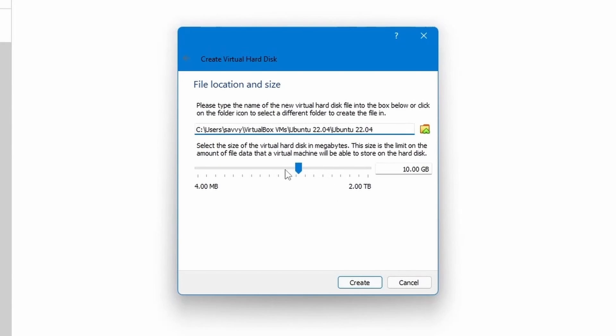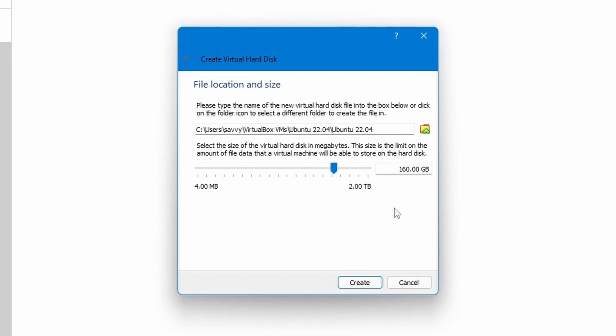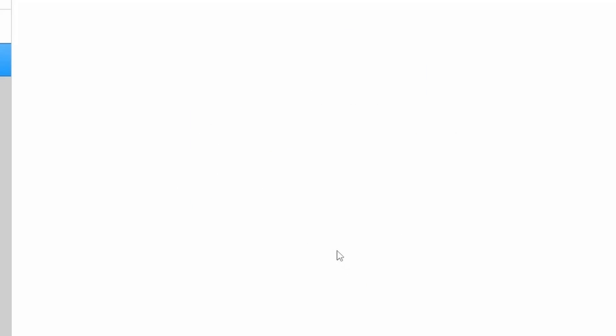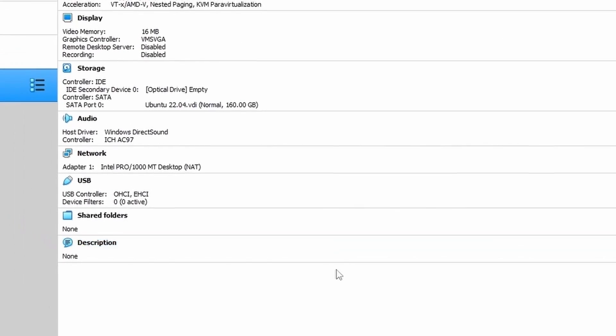After that, tell the system how much you want to dynamically allocate. So I'm going to put 160 gigs for myself. You can put more or less depending on what you want. Just know that it's not going to take up the full 160 right away because we selected dynamically allocated. Then you can hit create and we're well on our way.